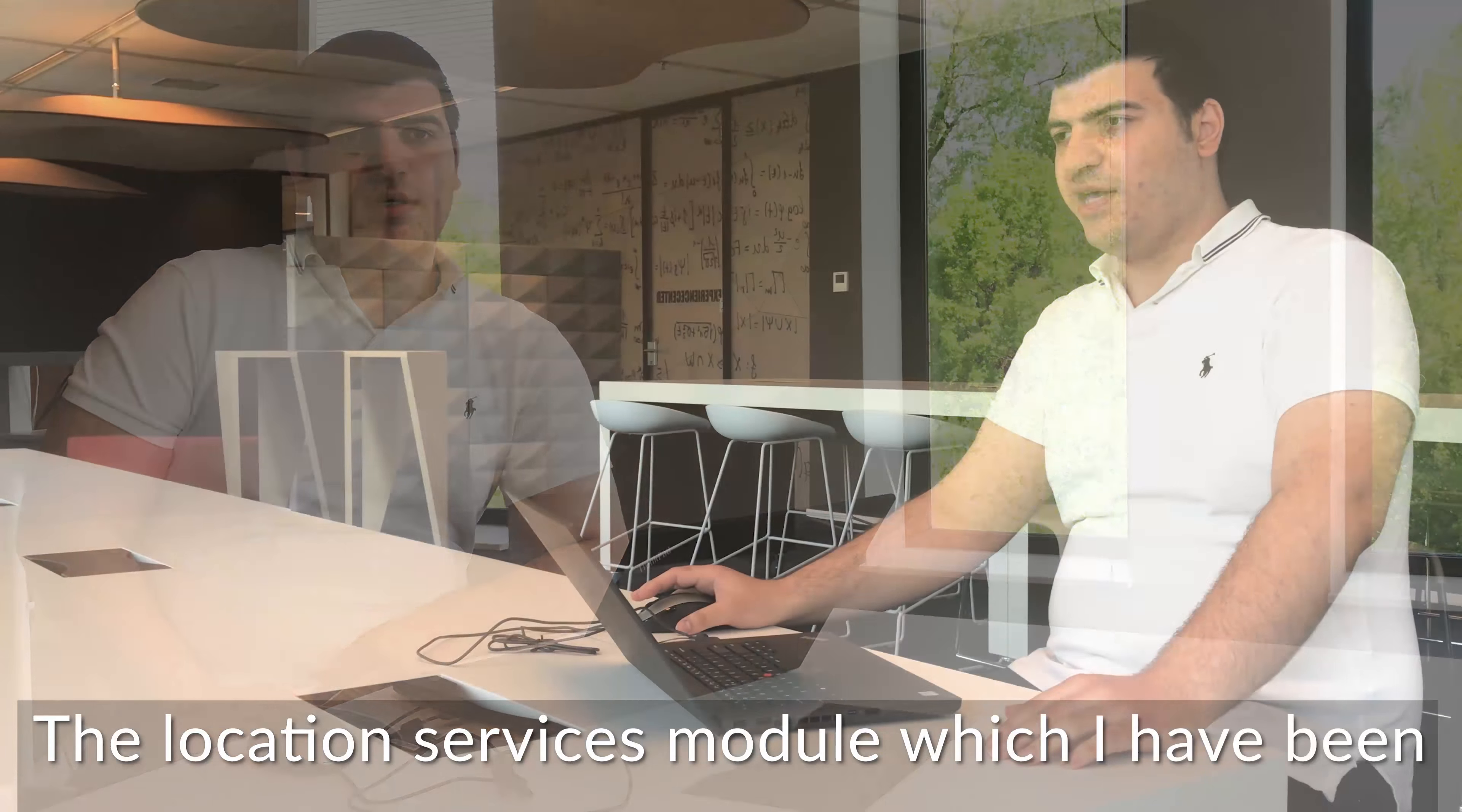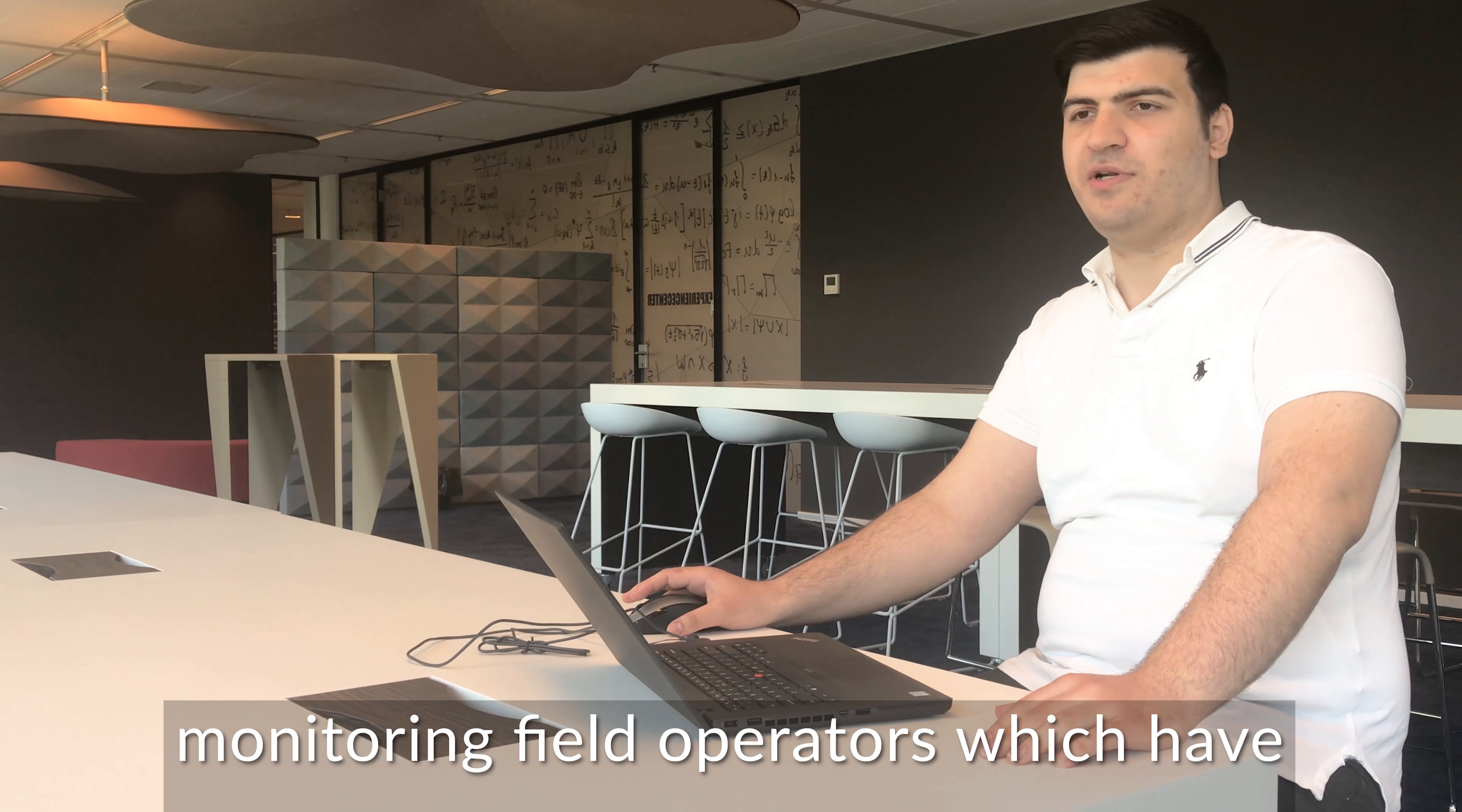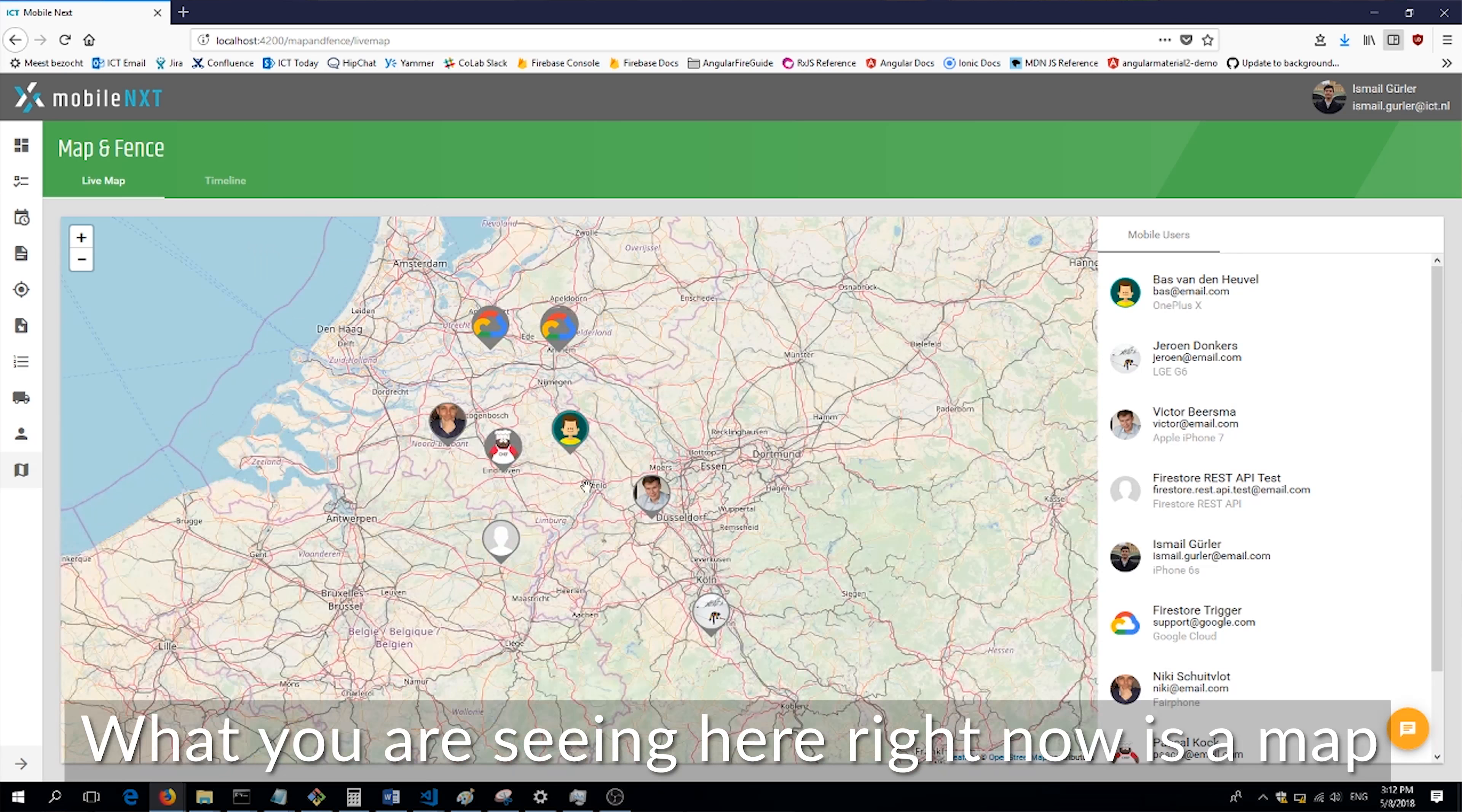The location services module which I've been working on is responsible for tracking and monitoring field operators which have a functional role.